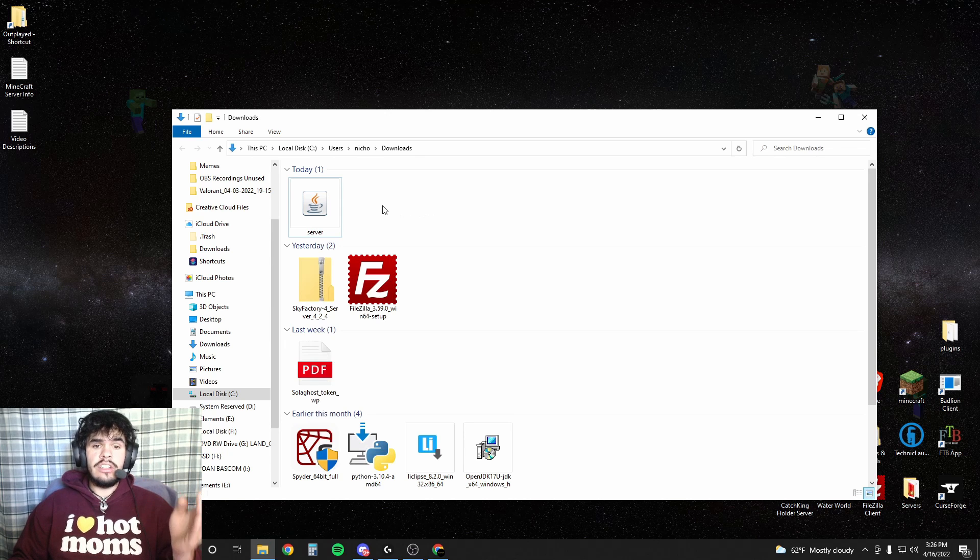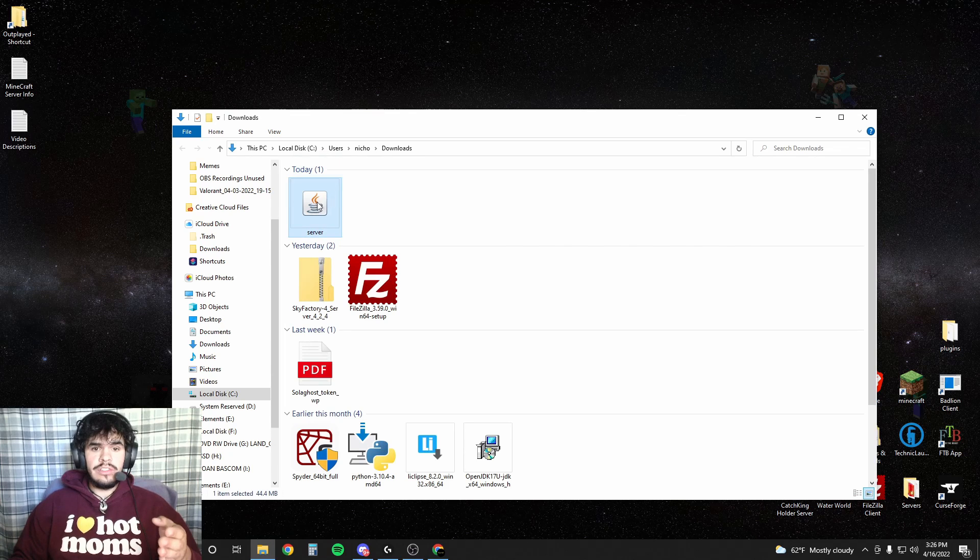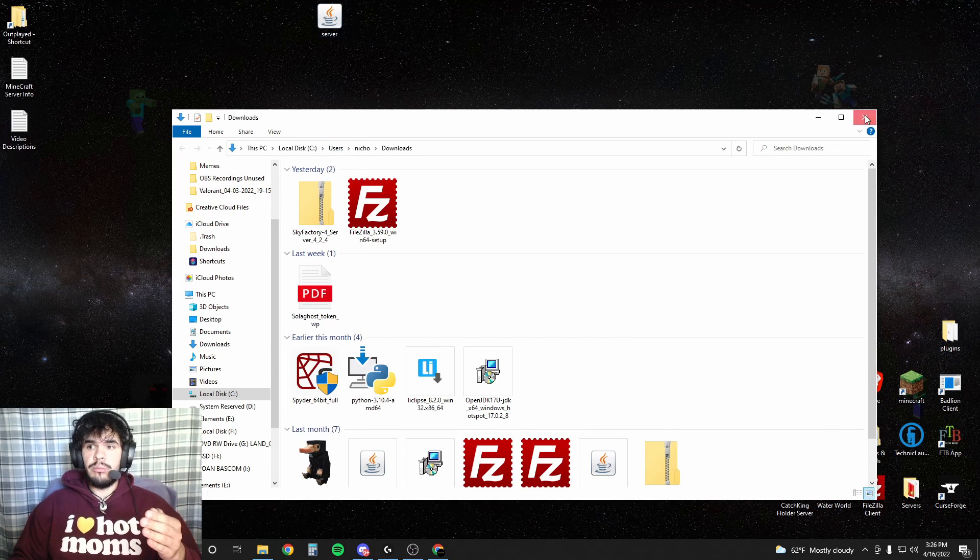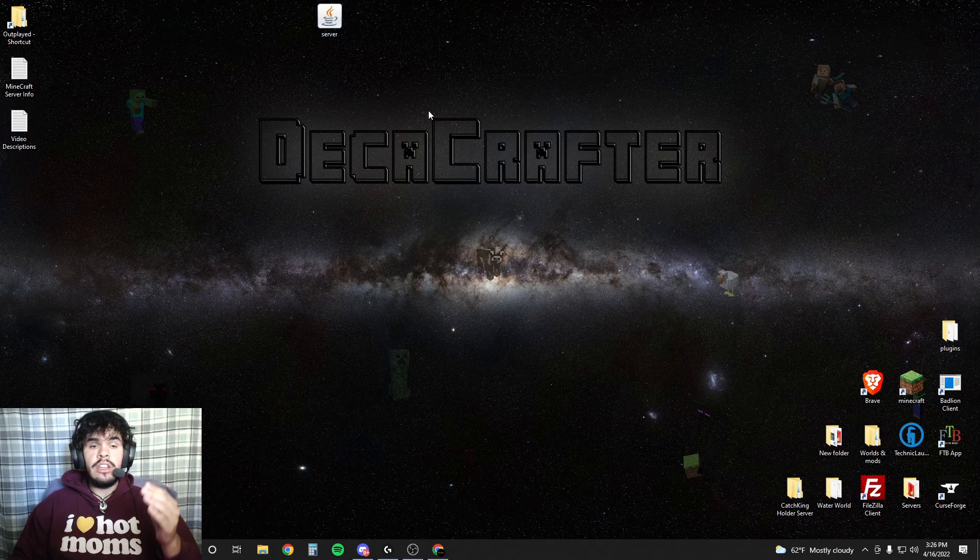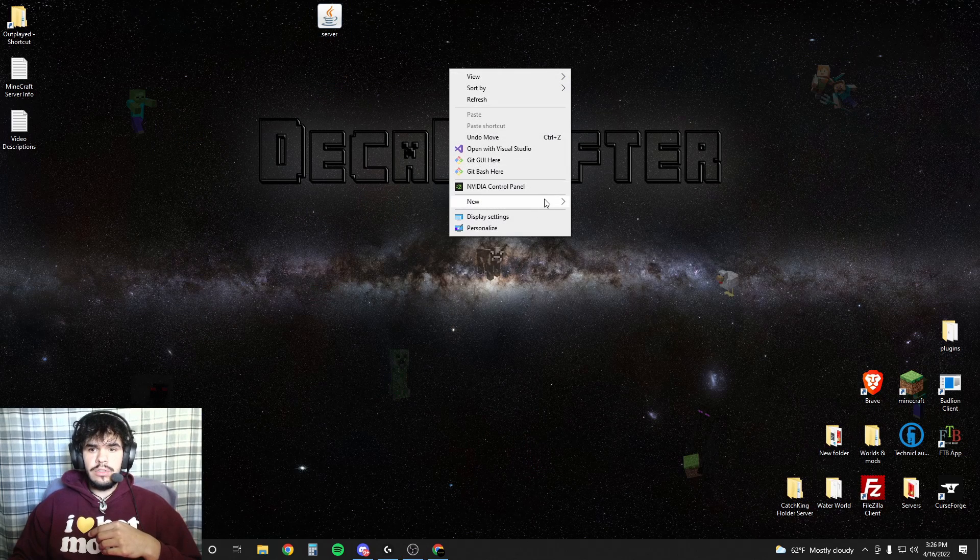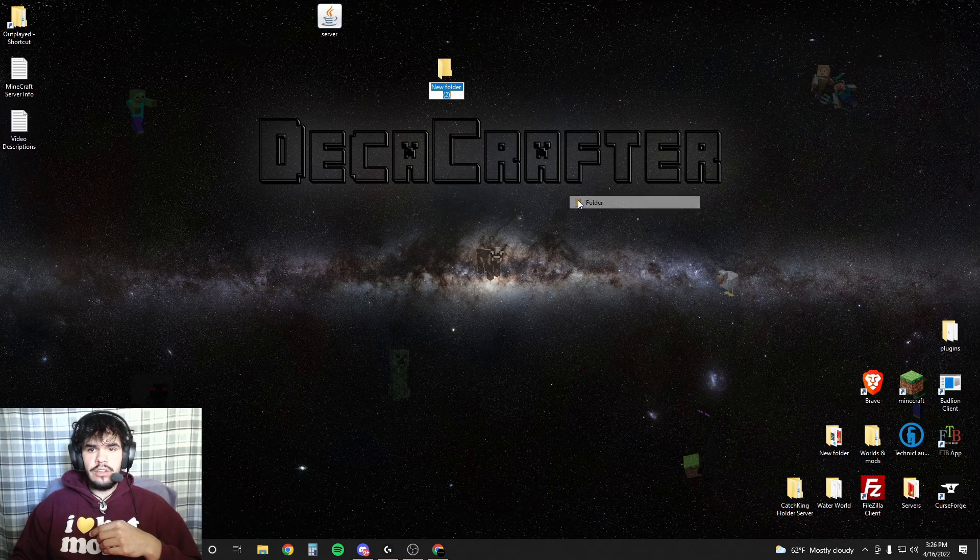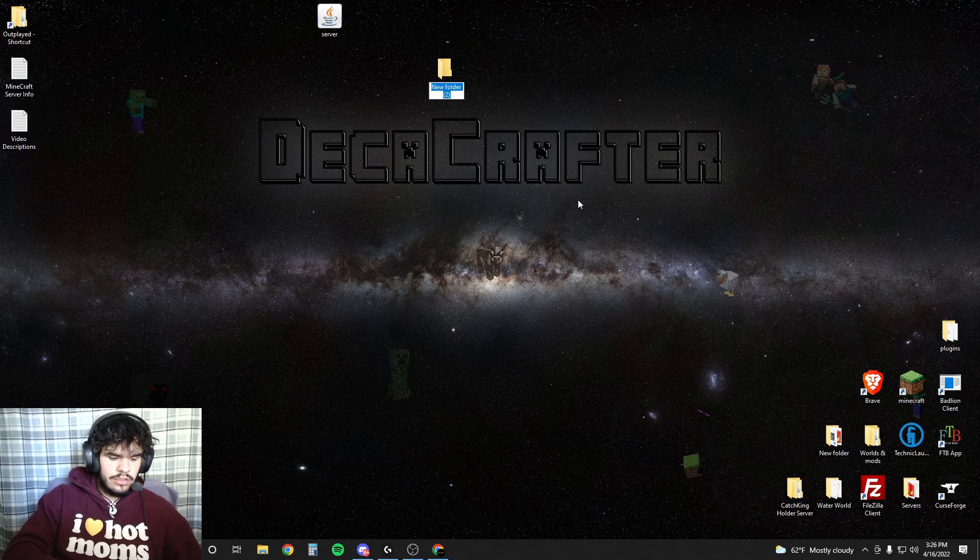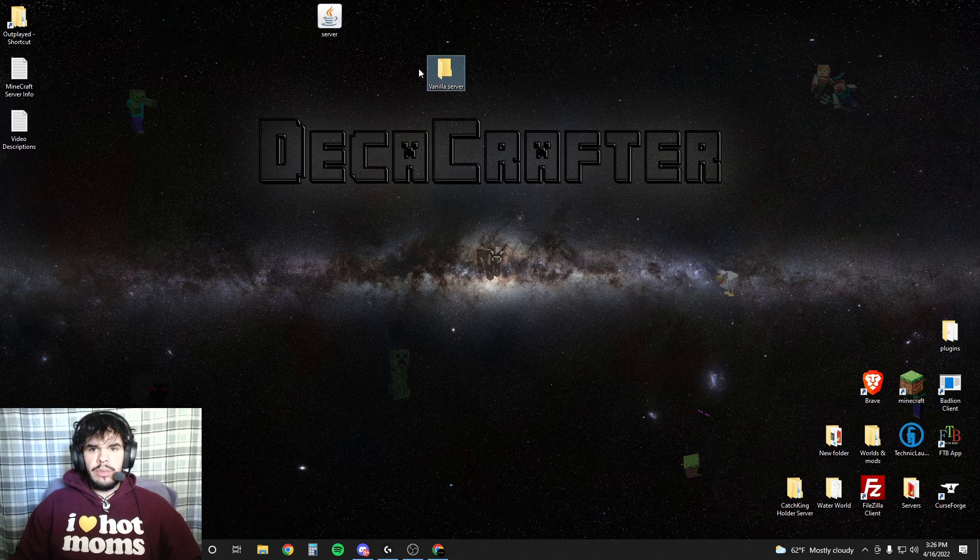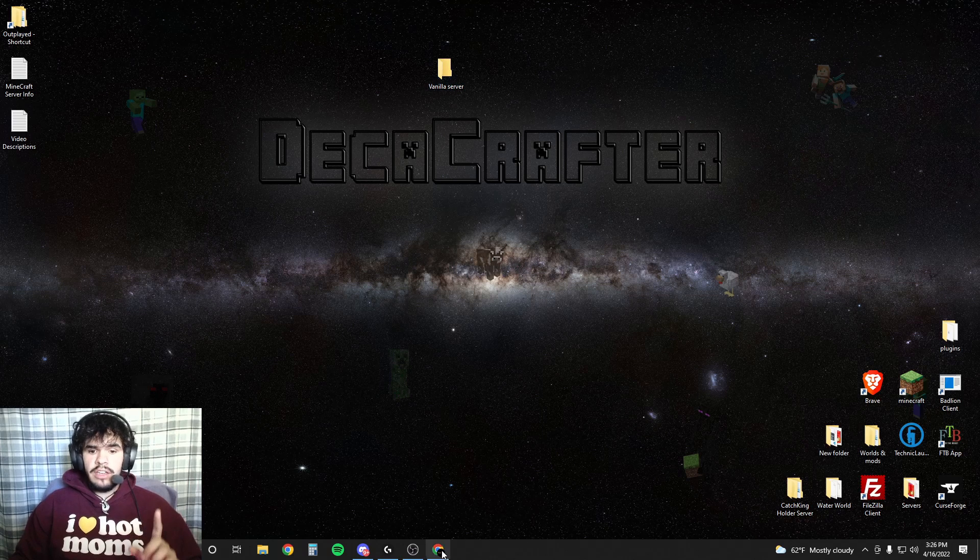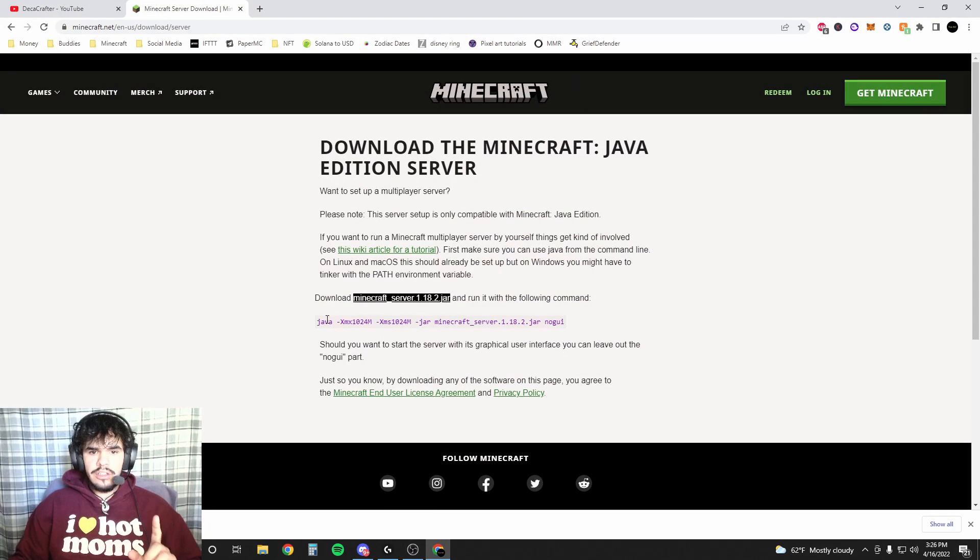Alright. Now if we go to our download folder, we can see here I'm just gonna throw it on my desktop for the time being. Next what you want to do is actually create a new folder. You can title this whatever you want, but this is gonna be your server. So I just titled mine vanilla server. We're gonna throw that in there.